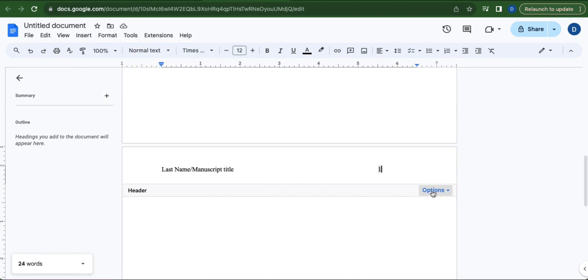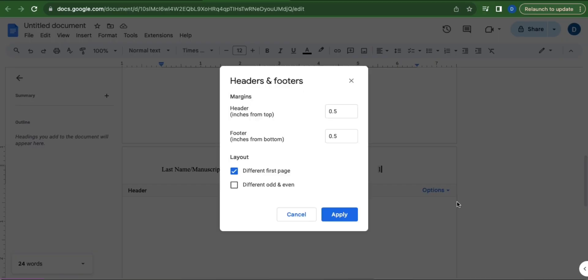Click Options. Under Layout, tick the box beside Different First Page.